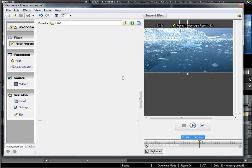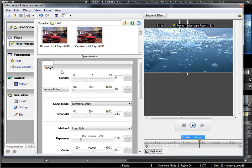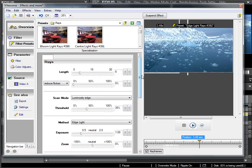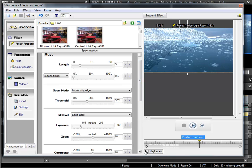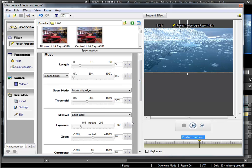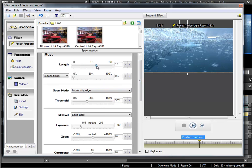And if I need to adjust it, then I can go down here and adjust the effect settings. And so the whole thing isn't animated, I have to deactivate the keyframes. Now I can adjust, for example, the length of these light rays.